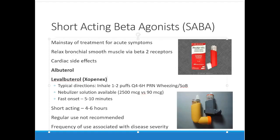These medications are not taken regularly. If somebody is using their albuterol inhaler six or seven times a day regularly, that's an indication they're being poorly managed. You should look at short-acting medication use as a marker for how well controller medications are working. Frequent use is associated with higher mortality risk and disease severity.